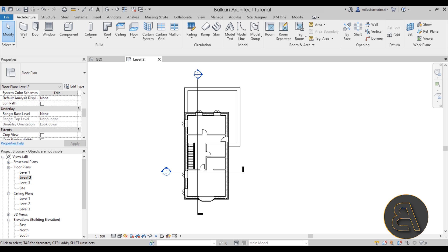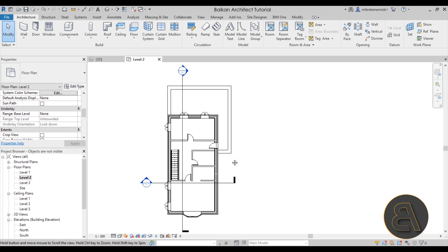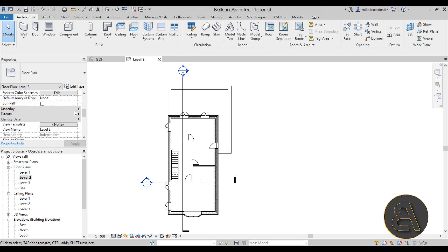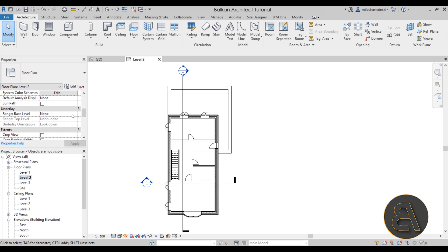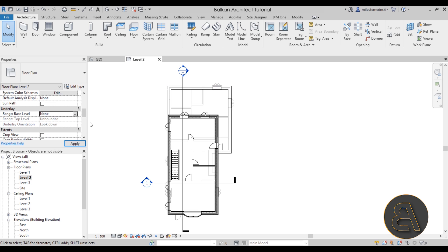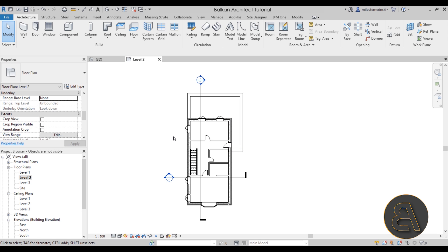Next we have Underlay settings. This isn't directly for finding missing elements, but it can affect how your view looks. For example, if the underlay is set to Level 1, a bunch of elements from that level will appear. If you don't want that, just set it to None. Keep in mind it can significantly affect what you see in your view.